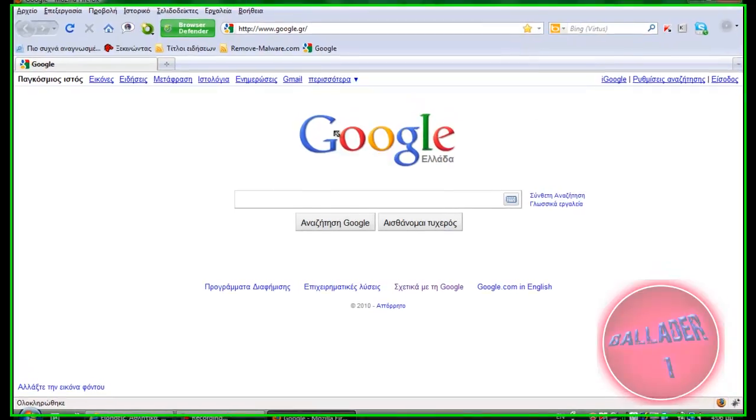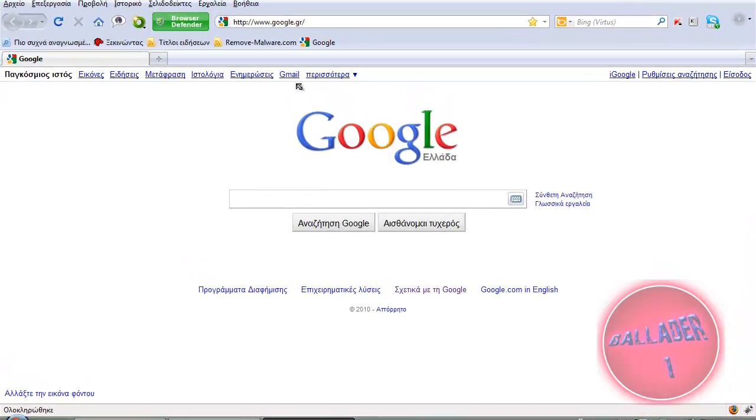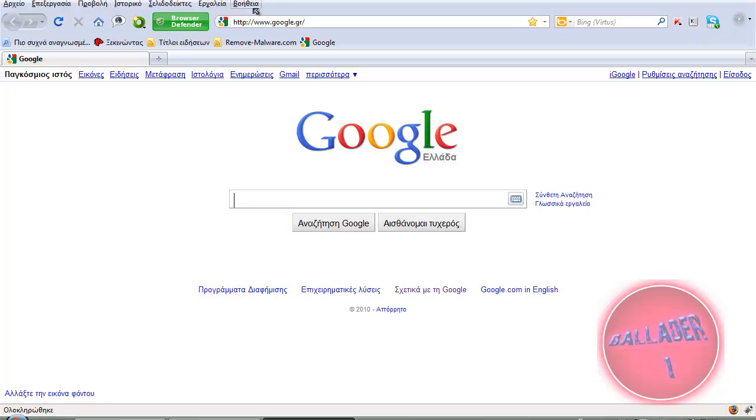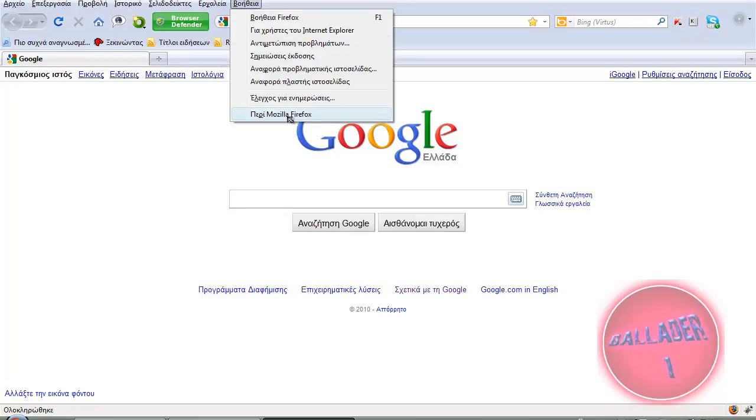Hello YouTube. Do you remember the last test I did? It was Mozilla Firefox 3.6.10